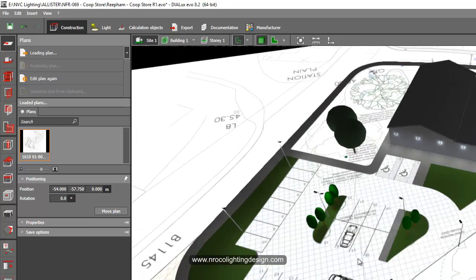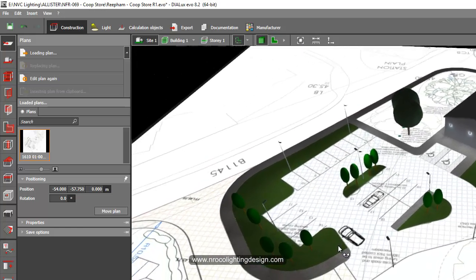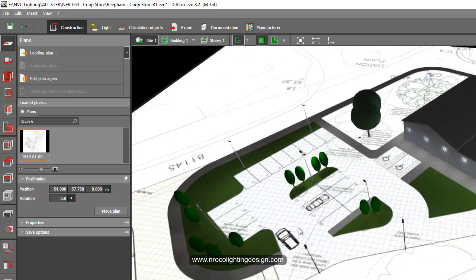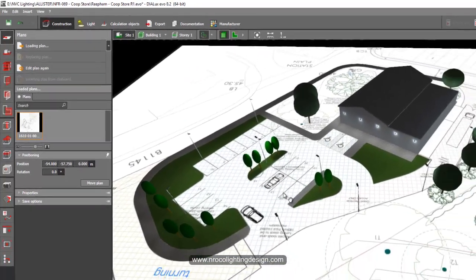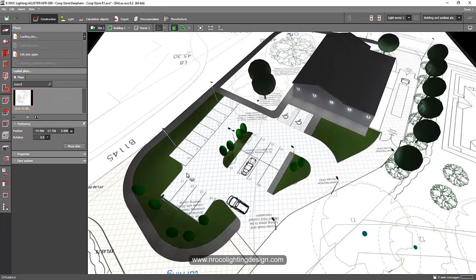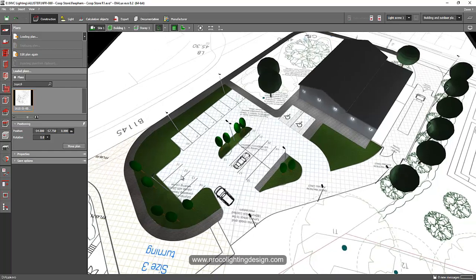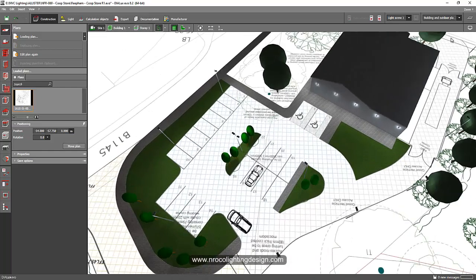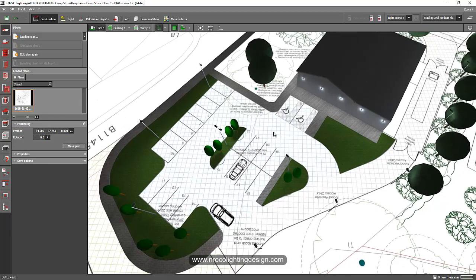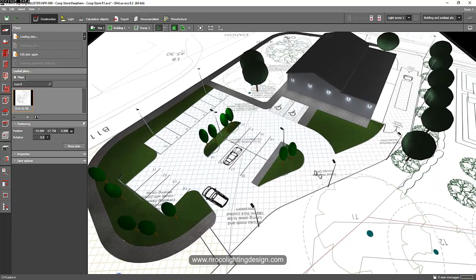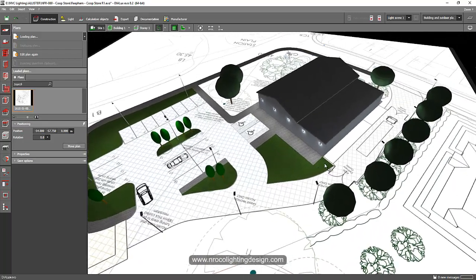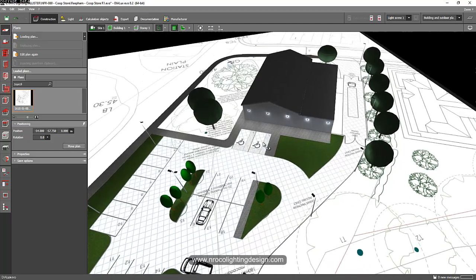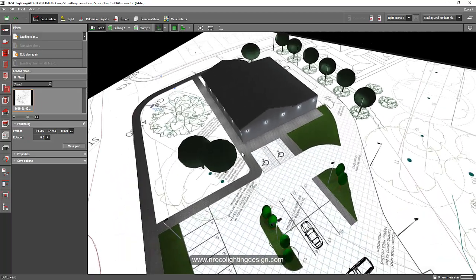And the requirement for this project, this is a simple co-op store and the client asked for a small calculation for the outdoor lighting similar to what my friends requested. So I have car parking here and then driveway to here in this side and also perimeter lighting for this cooperative store.